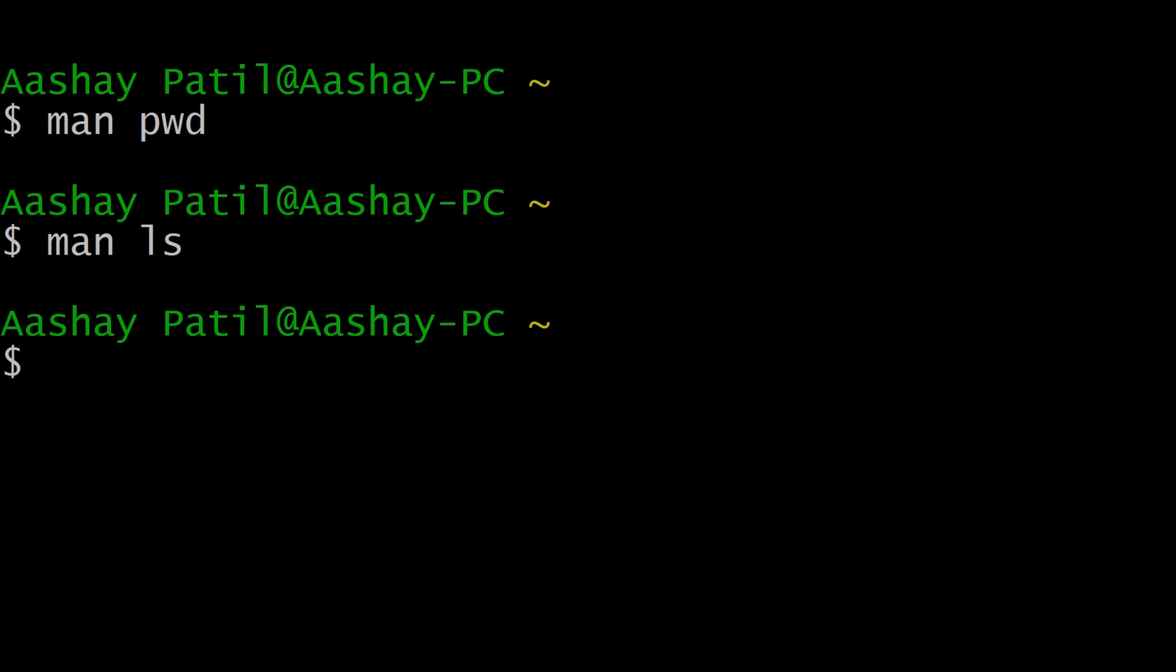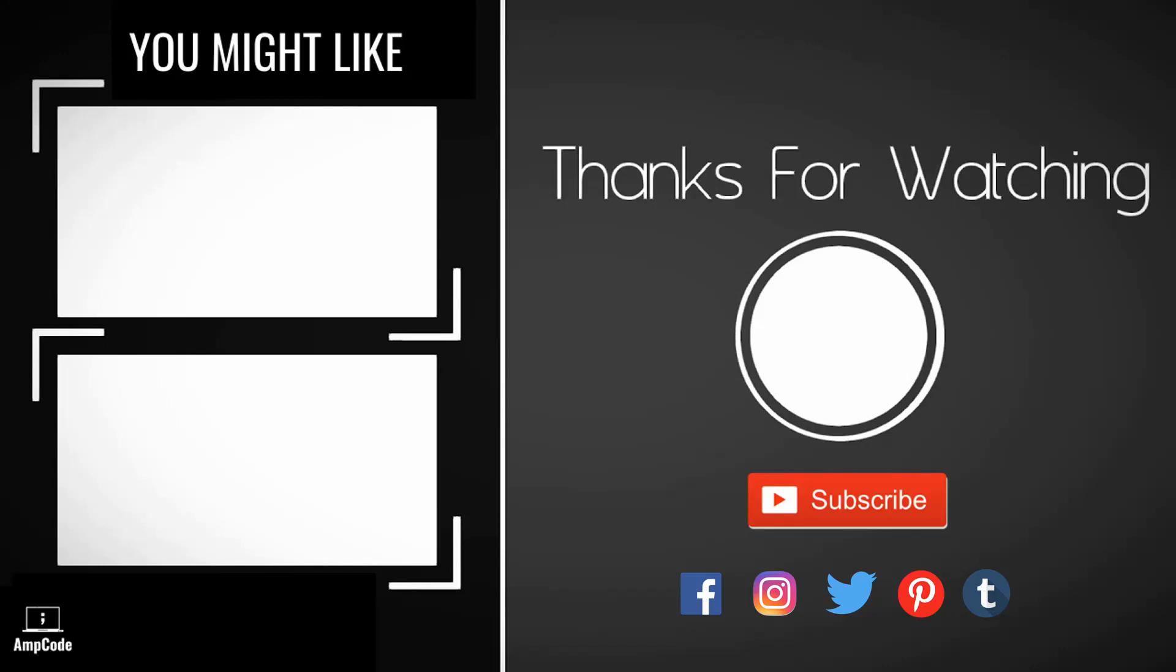If you like this video please subscribe to our channel and also ring the notification bell to get the latest updates. Don't forget to follow us on our social media that I have linked in the description below. Thanks for watching.